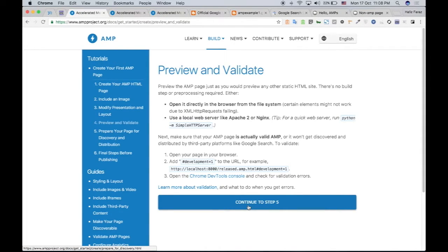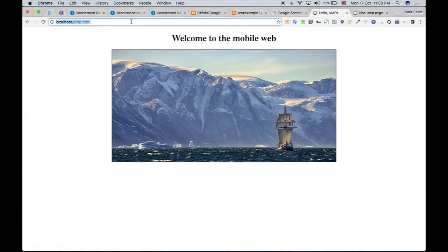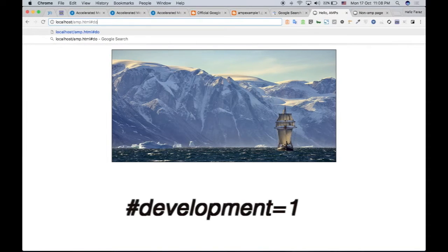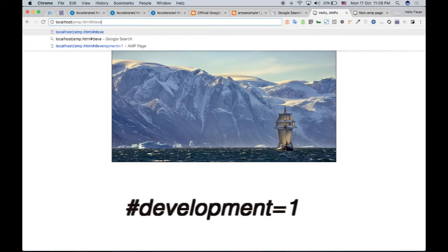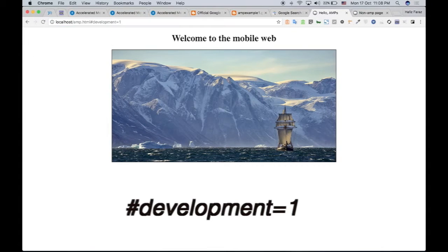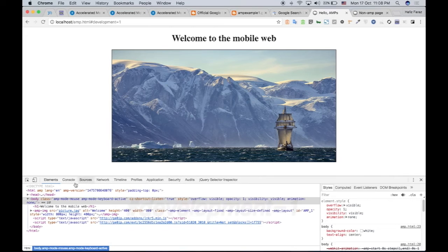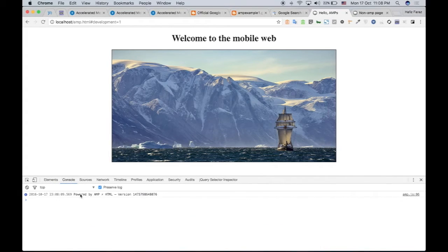Next, we are going to validate whether our AMP page is really working or not. So what I'm going to do is write right here, pound sign development equals one. And I'm going to the inspect element and watch my console. And there are no errors.